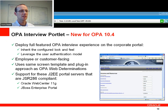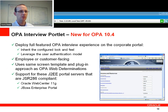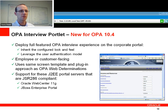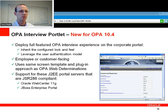And then last but not least, a new interview portlet that runs inside WebLogic or JBoss Enterprise Portal Server is designed to make it easier to deploy web determinations if you've got a portal environment that you want to get interactive interviews into.